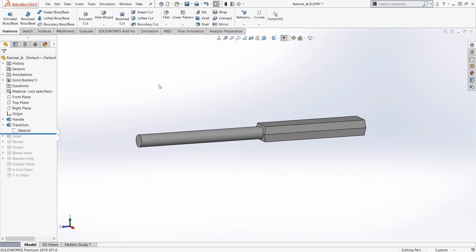So up to next basically takes the extrusion and extends it up until the next thing that it hits, whether it's a face, surface, or body, a solid body, and gets the job done.